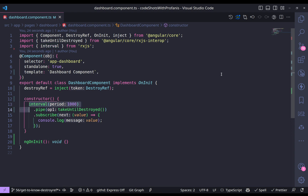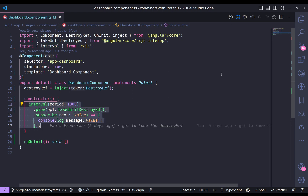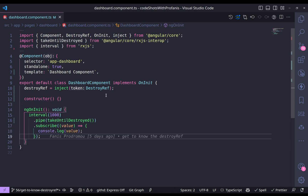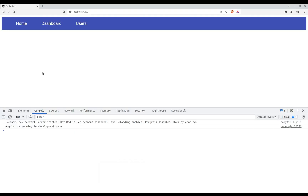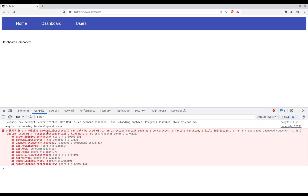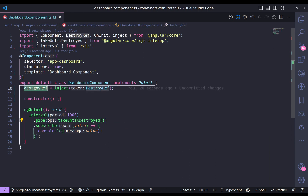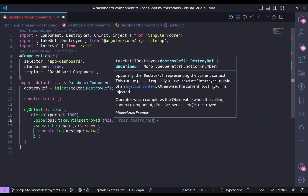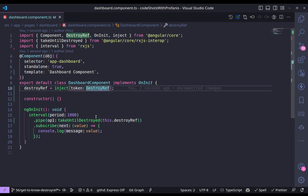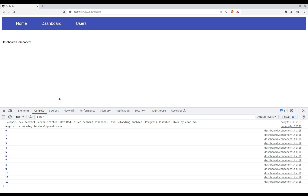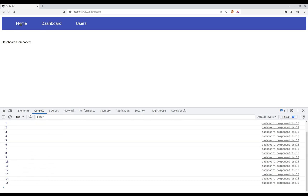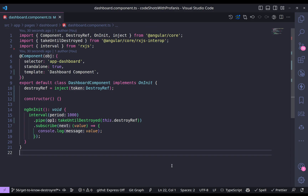Now, what if I move this code into ngOnInit? Going to the browser and clicking dashboard, we see the same error again: inject can only be used within an injection context such as a constructor, factory function, or field initializer. This is the same situation as with our custom function — we have to provide the DestroyRef programmatically. Passing this dot destroyRef to takeUntilDestroyed resolves the issue. Back in the browser — no more error, and going to home the subscription is destroyed.